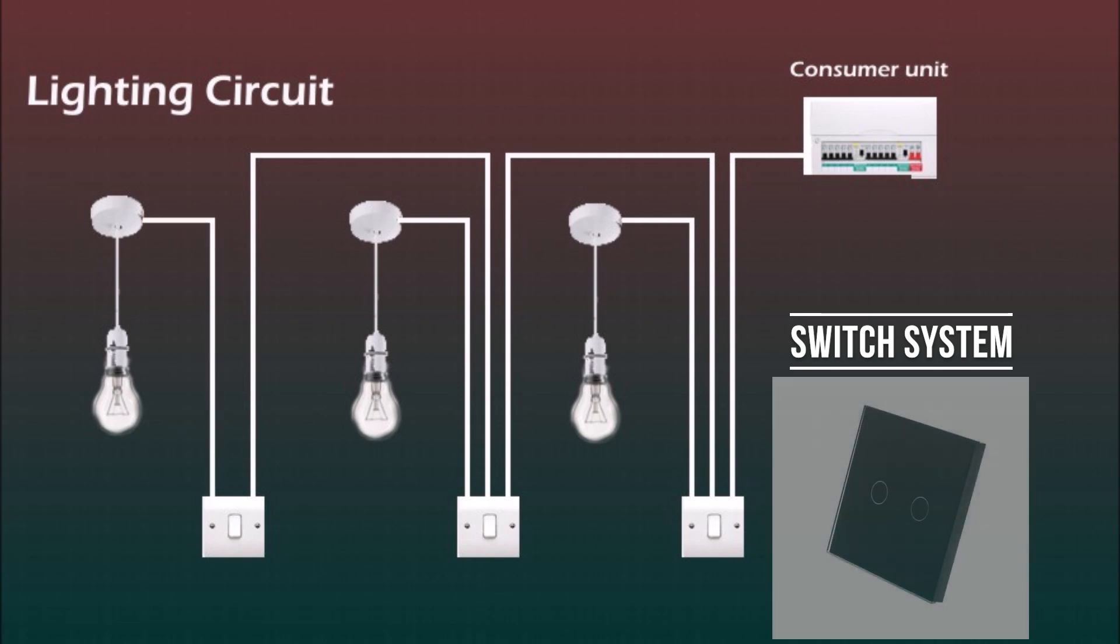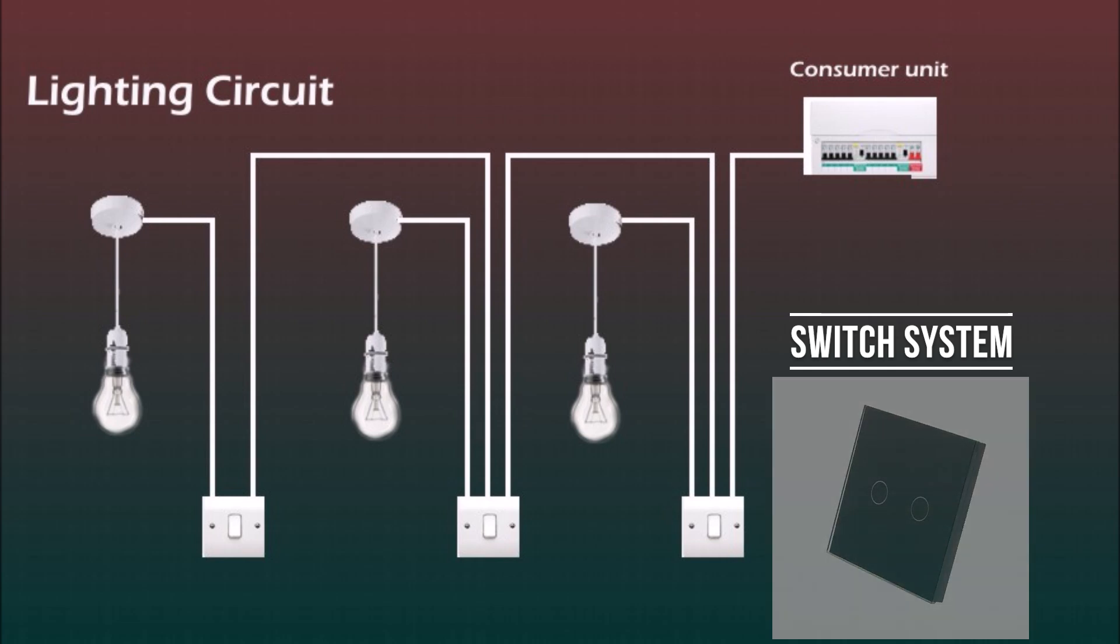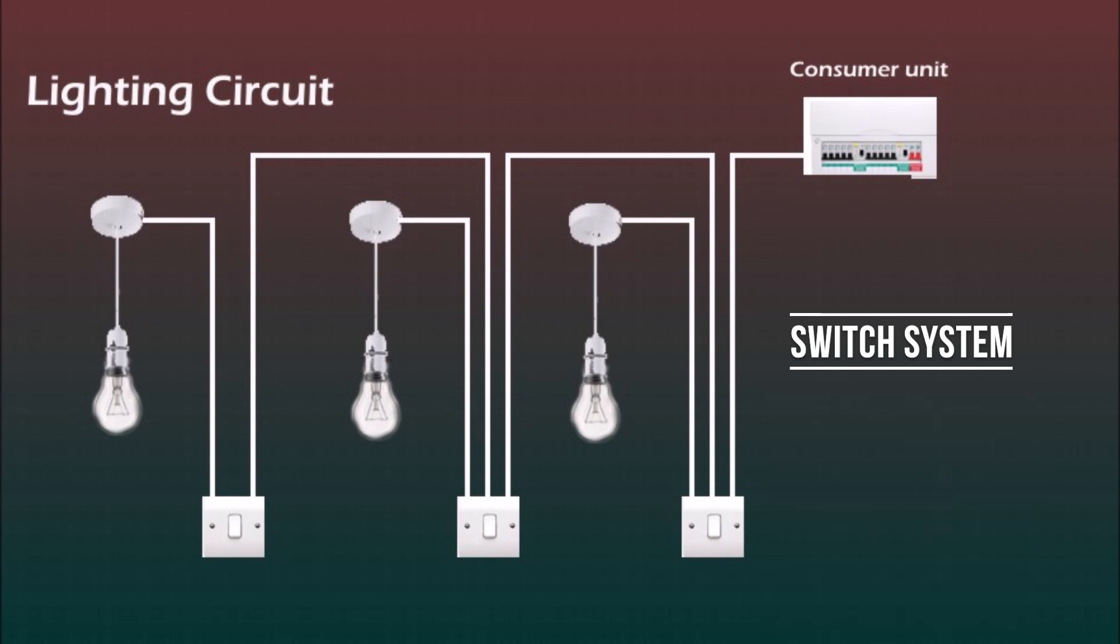Or if you want to install smart home switches, they require both live and neutral wires, then you've got all the wires in place. And also if you want to change the lamp it's easy peasy as there's only one cable going to the lamp.